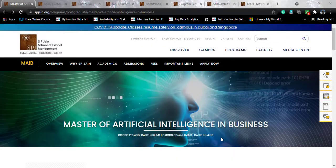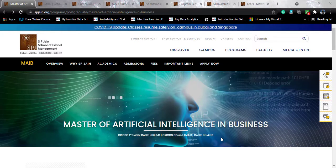Hello guys, hope you are having a wonderful day. I am Devan Chakruwal and you are watching Tech University. Today I will be talking with you about another data science course that is offered by S.P. Jain School of Global Management, which goes by the name of Master of Artificial Intelligence in Business.